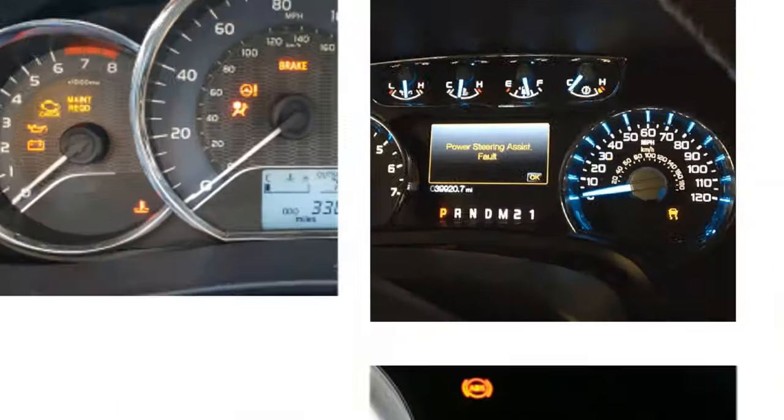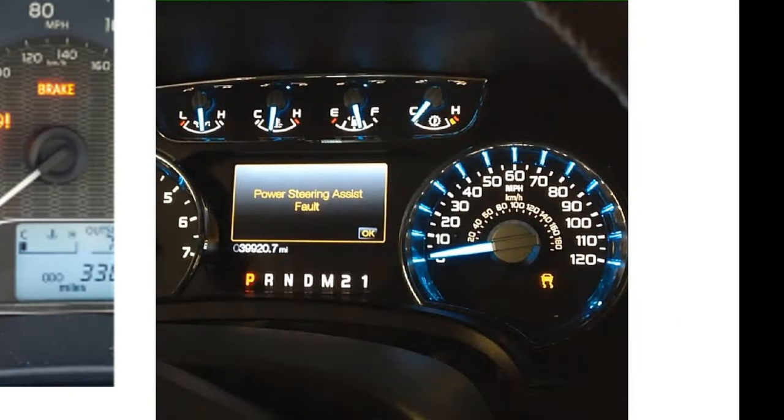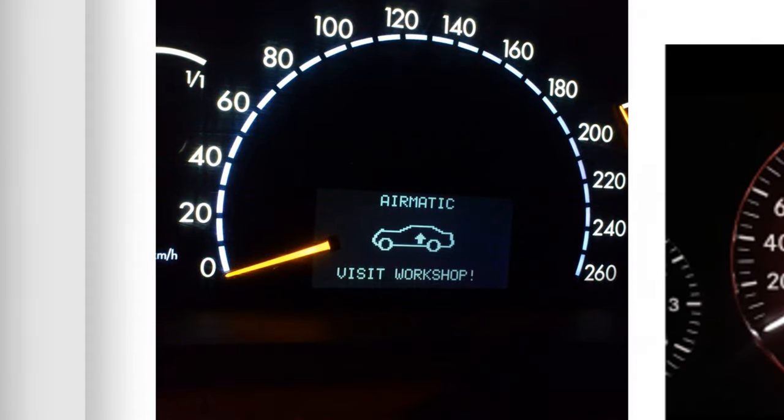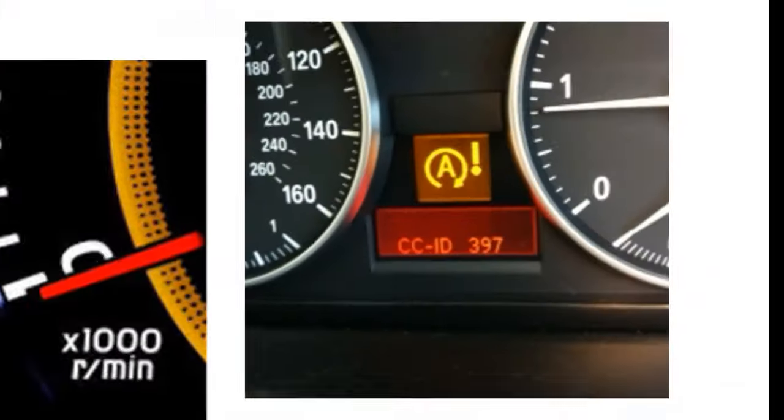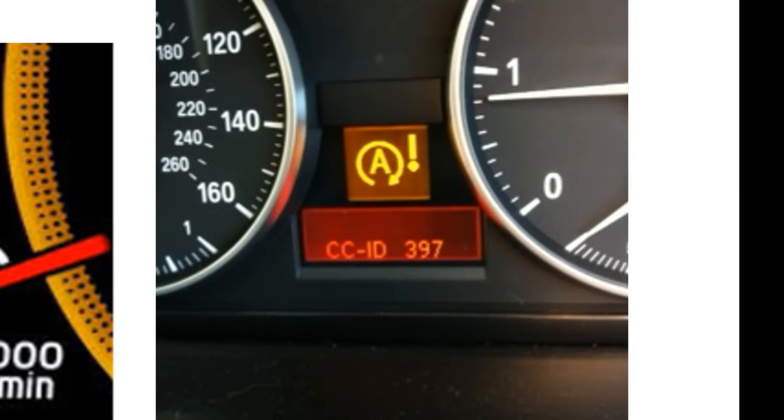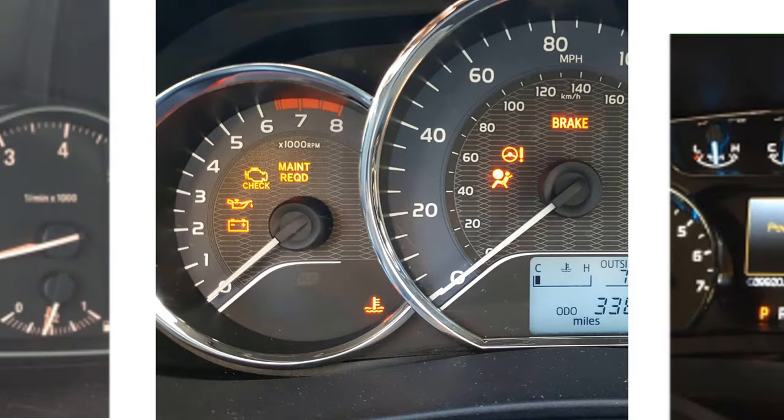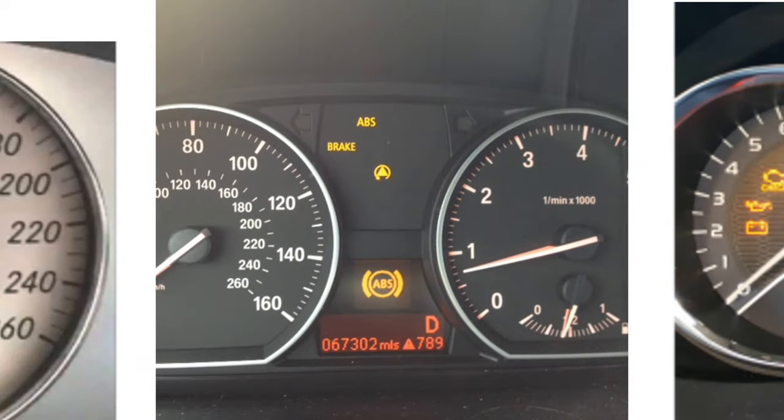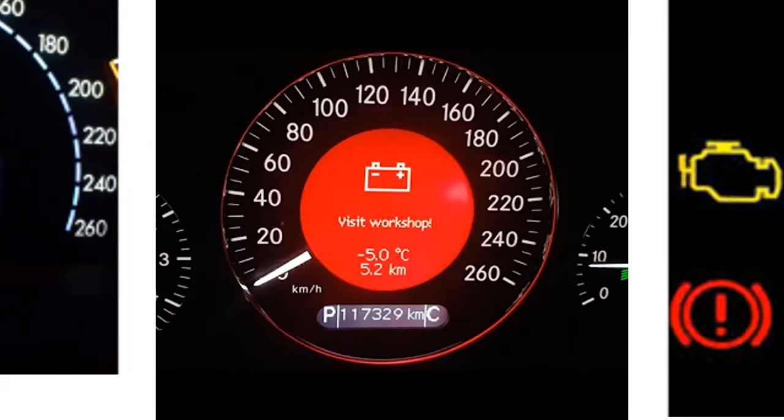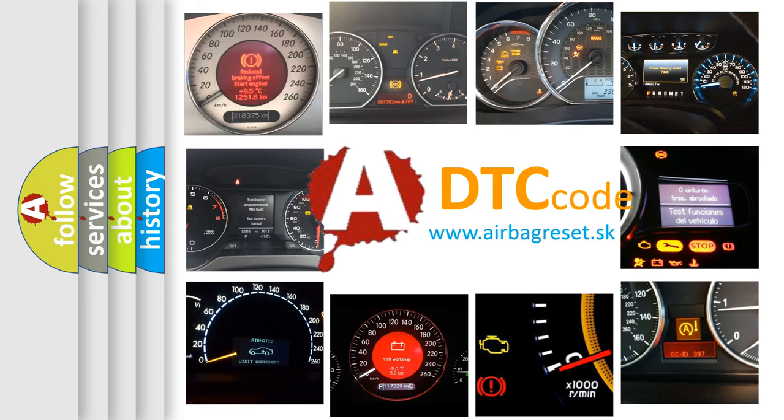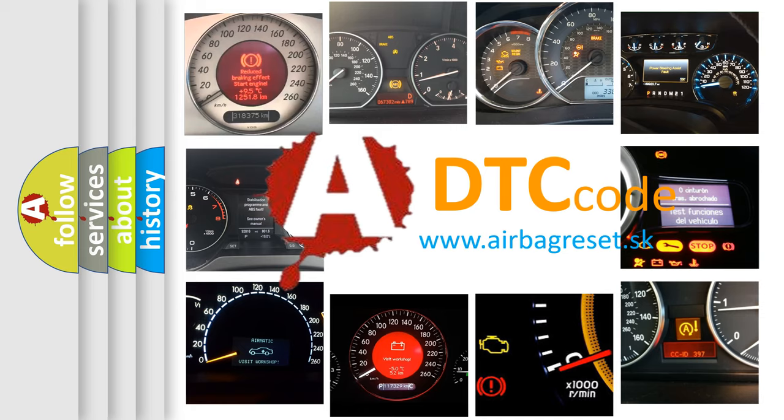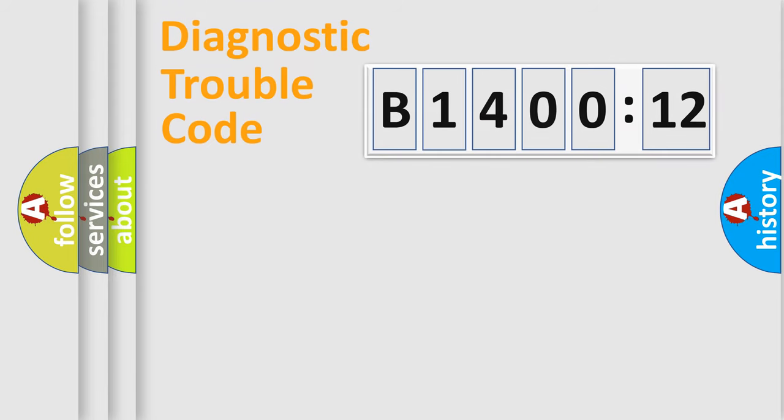Welcome to this video. Are you interested in why your vehicle diagnosis displays B1400-12? How is the error code interpreted by the vehicle? What does B1400-12 mean, or how to correct this fault? Today we will find answers to these questions together.